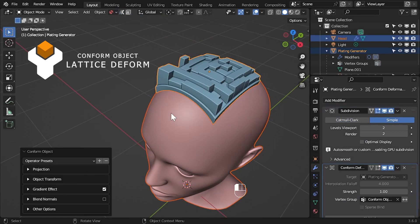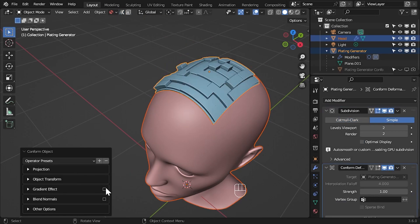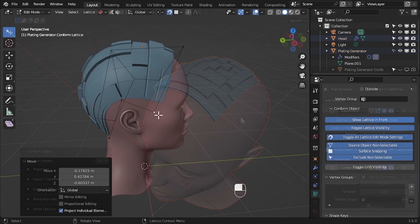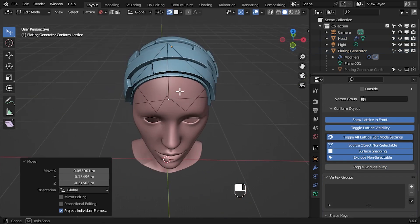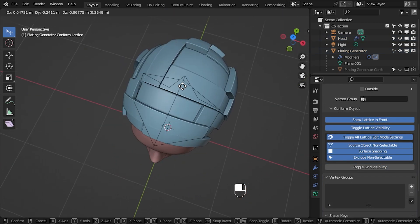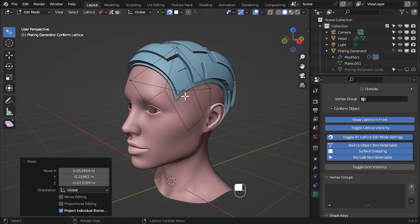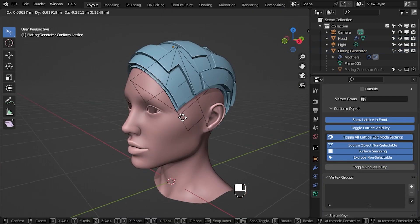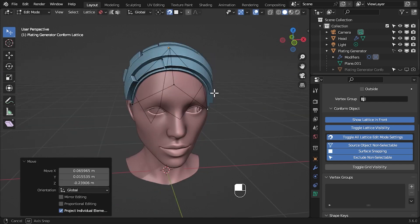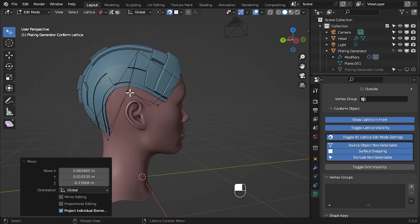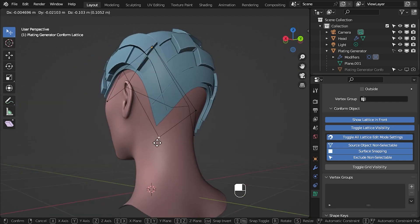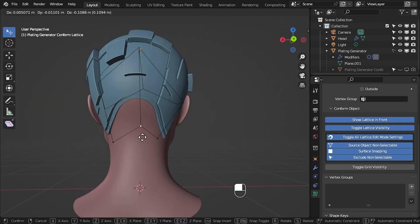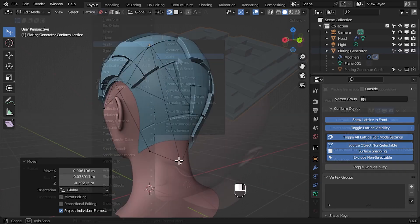Conform Object is a Blender add-on designed to project 3D objects onto others. In its latest release, a new optional feature adds a deformable control lattice, allowing you to push and pull an object around the other object's surface a lot more.